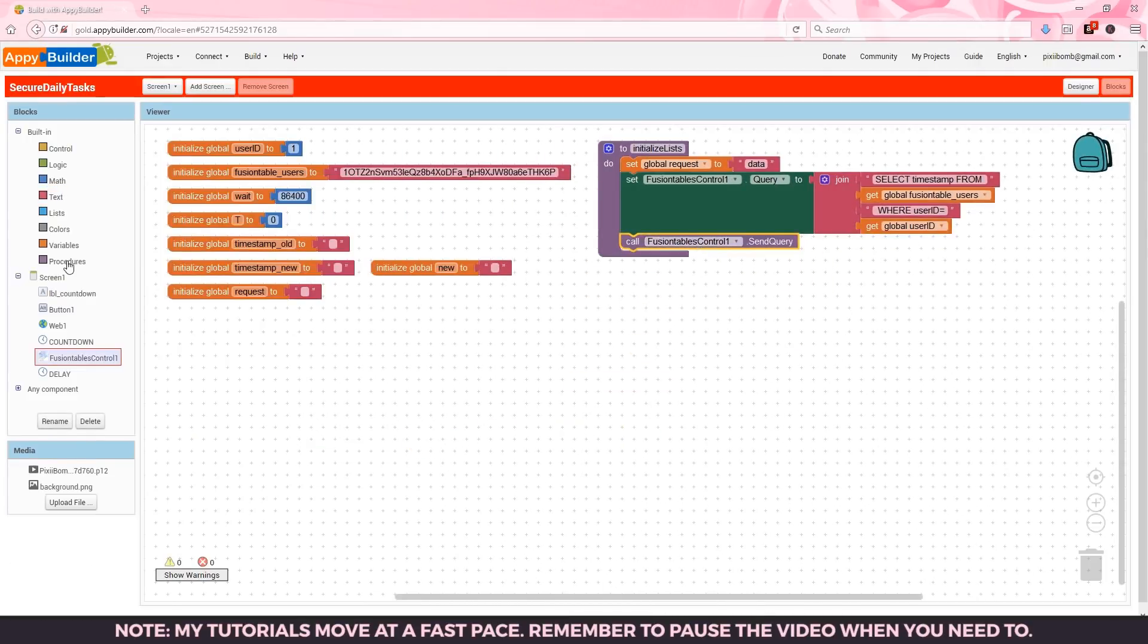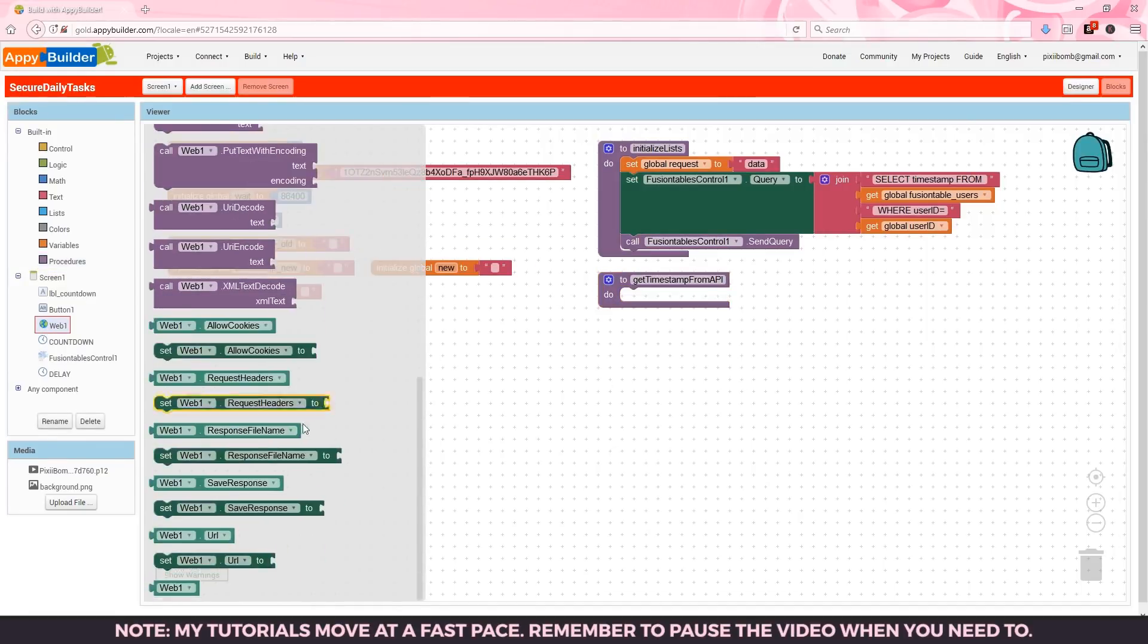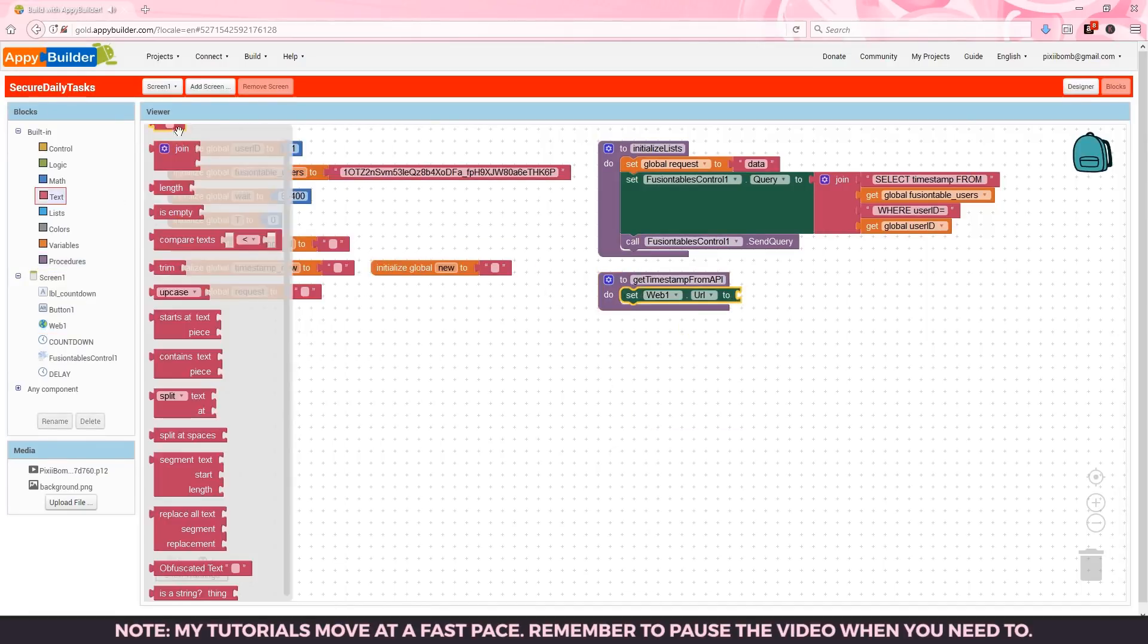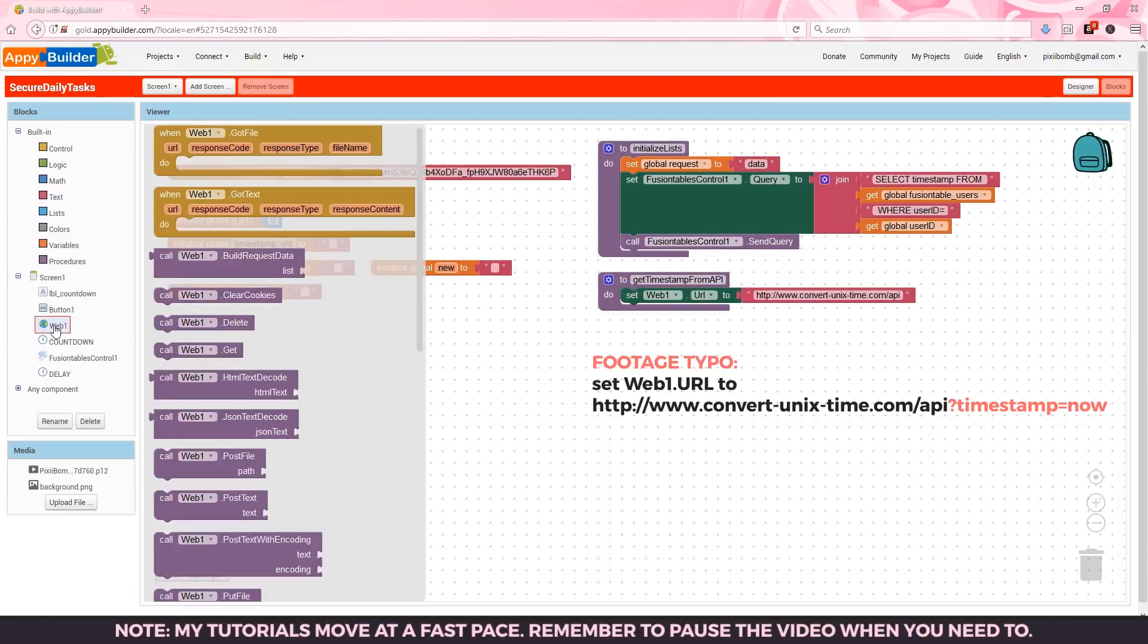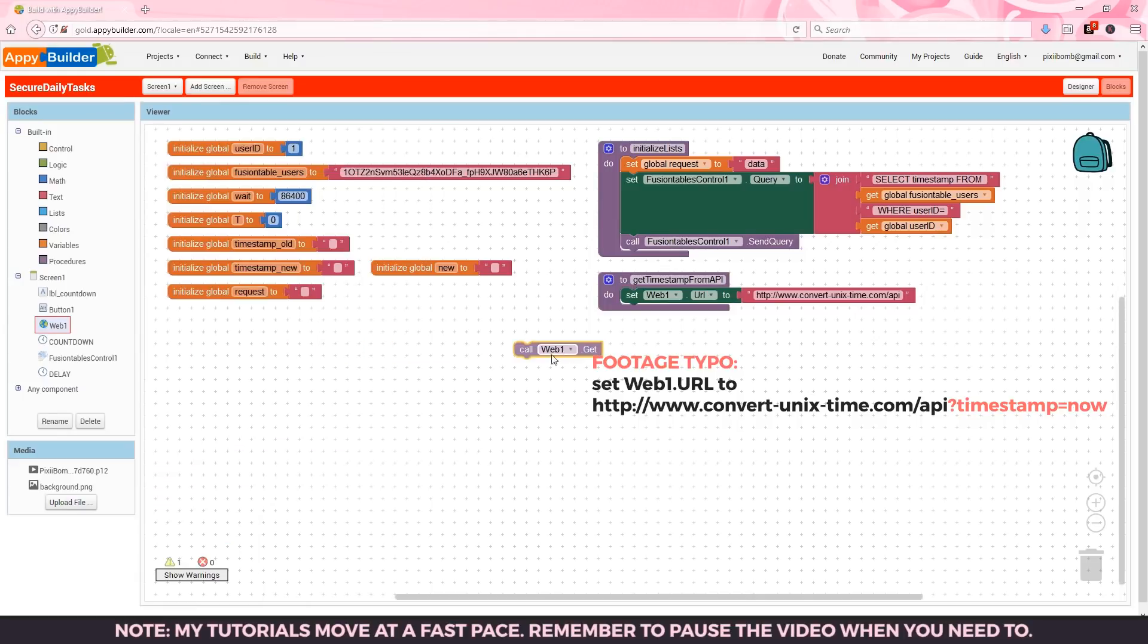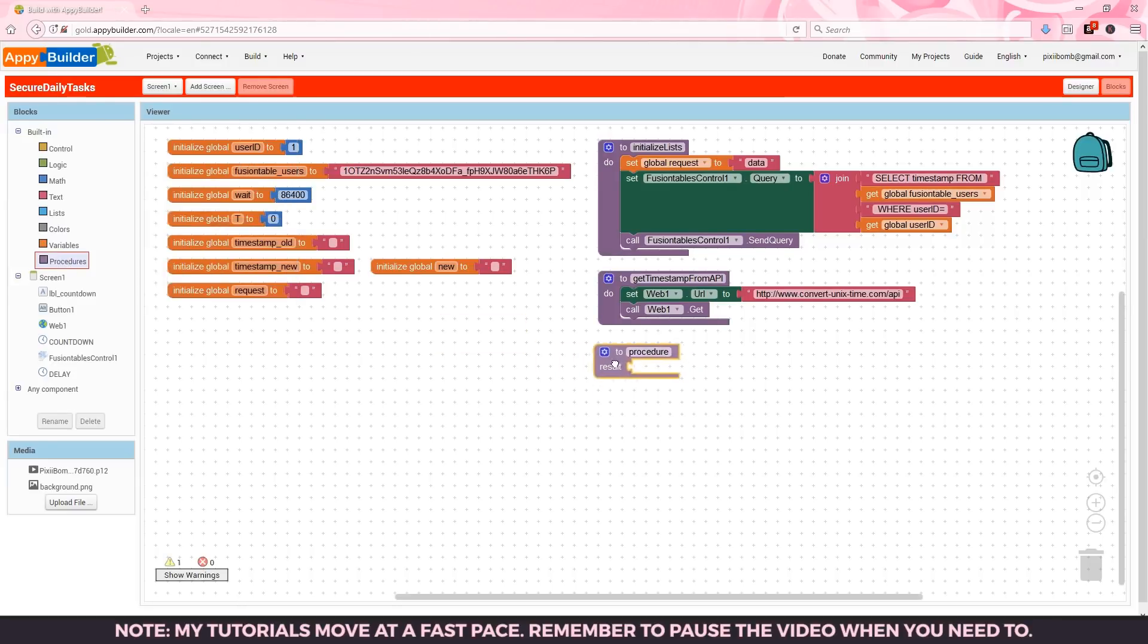Next we need a procedure called get timestamp from API. Remember this link from the API website we'll need to copy and paste that link as the web url. To establish that link we make a call to web1.get and that's all we need to do to get the information from that web page.